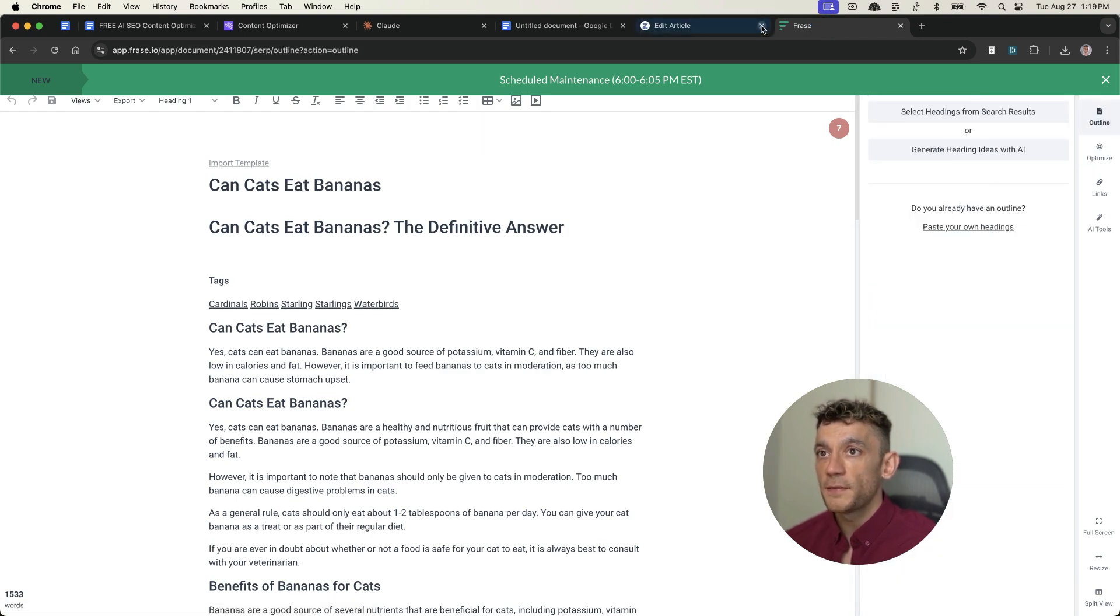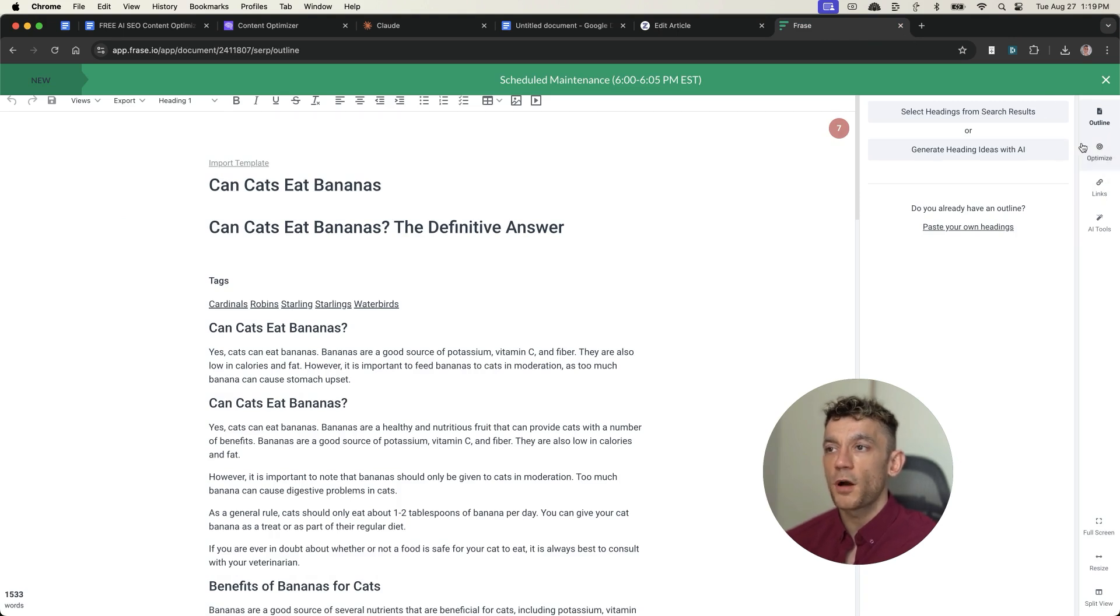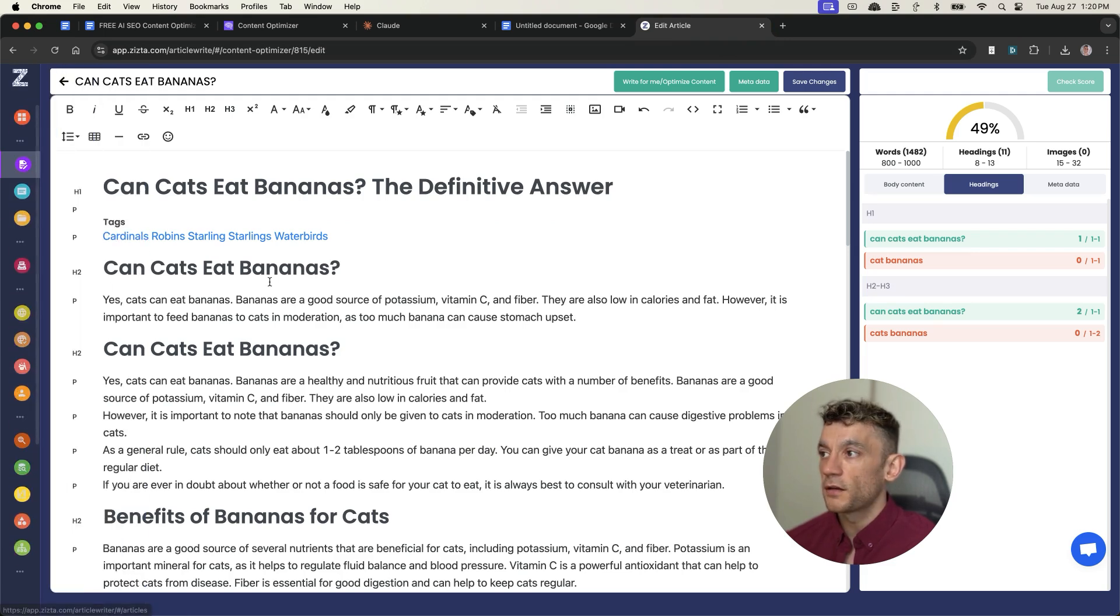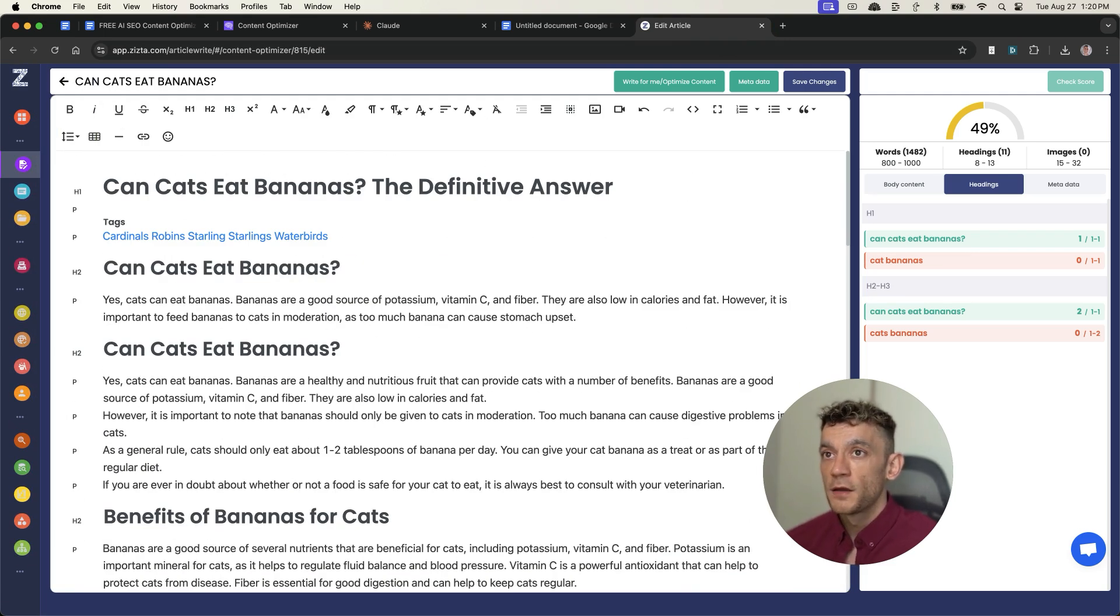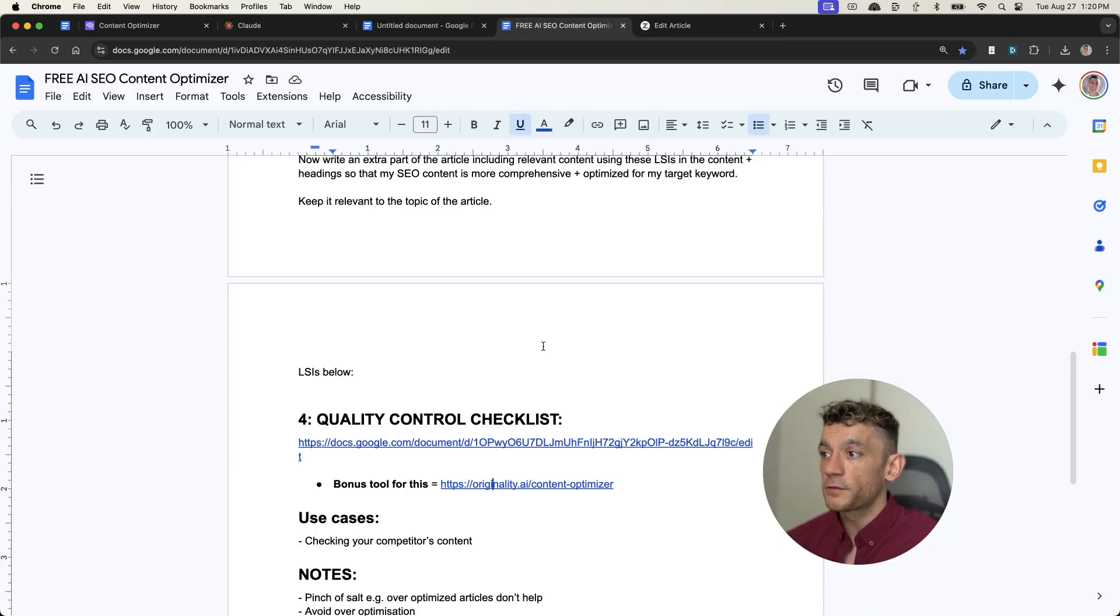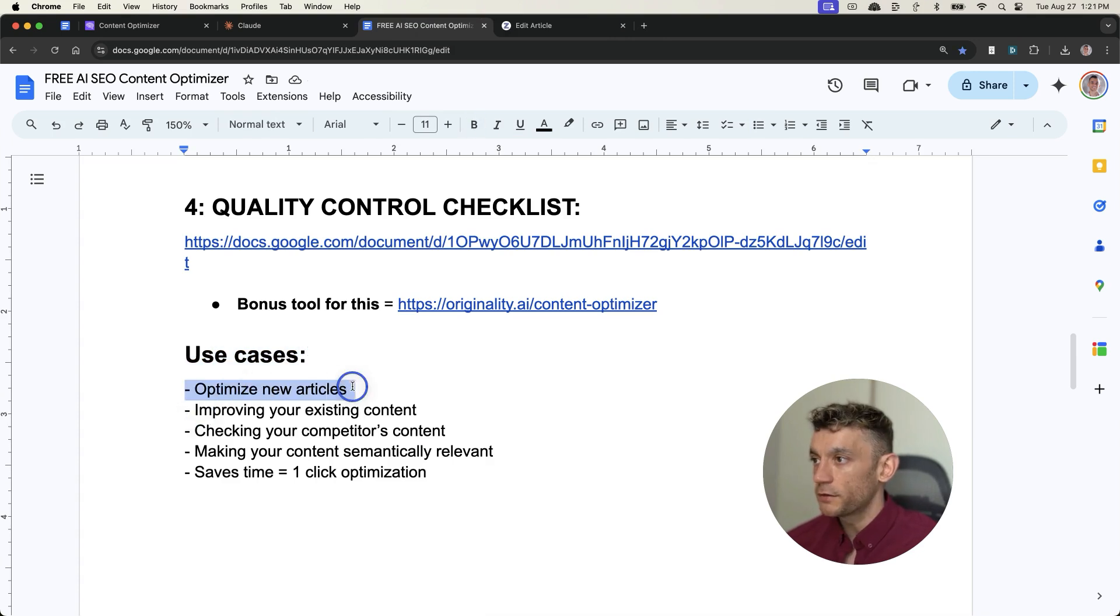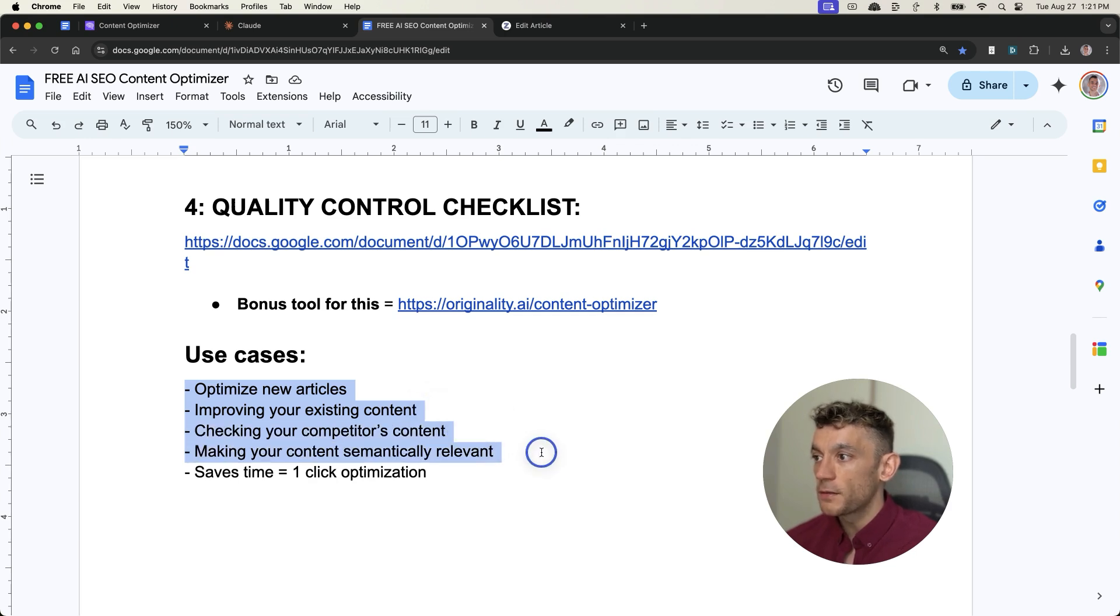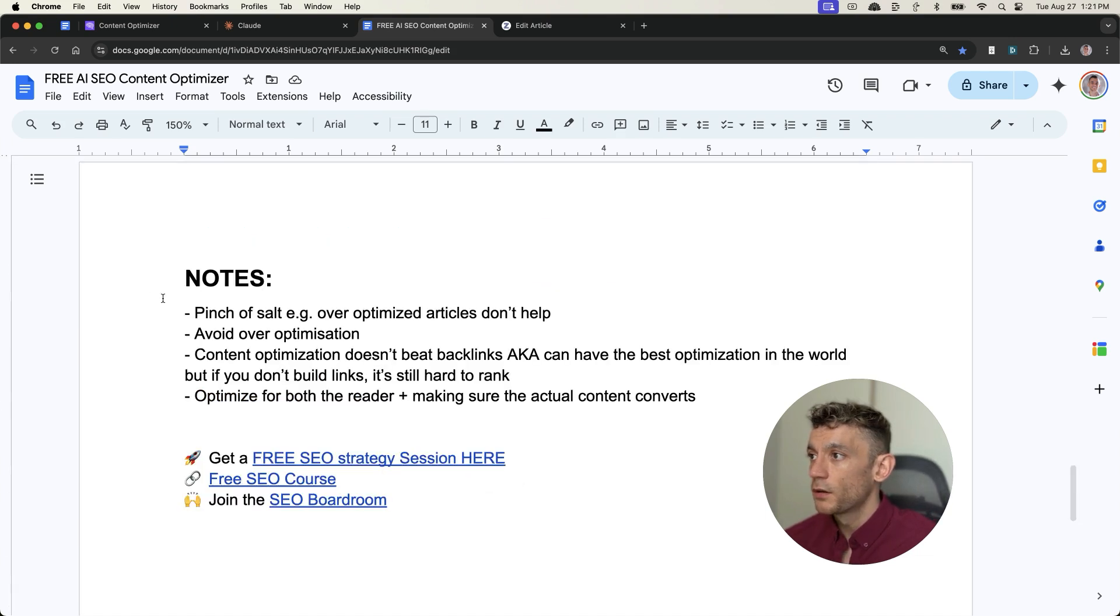The one thing that I would say, there are a few differences, but I would say, you know, Phrase is a little bit more complicated. Whereas, for example, inside Zysta, this is much easier and it's free and it's simpler, which I always prefer anyway. So you can see how they compare side by side versus other tools. And it is absolutely amazing that it's free. And just to recap on the use cases. So there's five different use cases. So you can optimize new articles, you can improve your existing content, you can check your competitors' content, you can make sure your content is semantically relevant when search engines crawl it. And also it just saves time because it's a one-click optimization tool that's completely free.